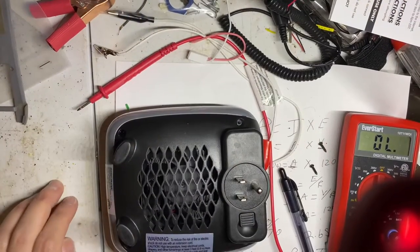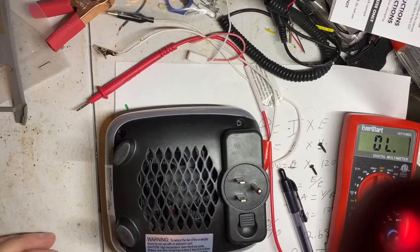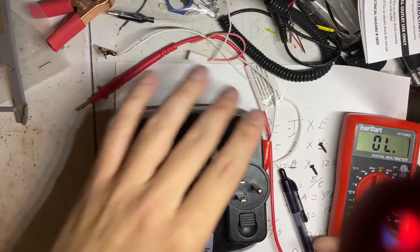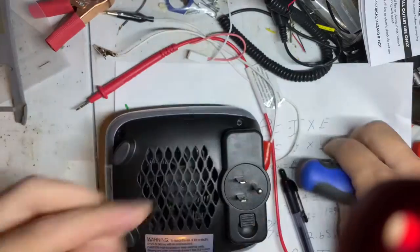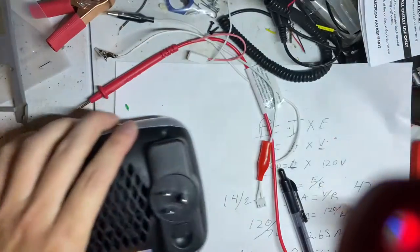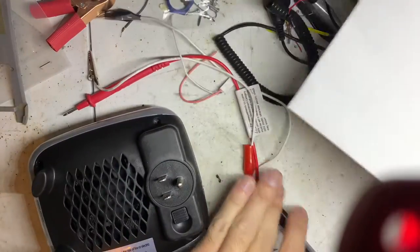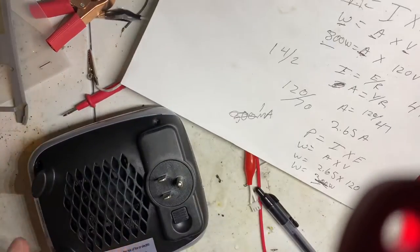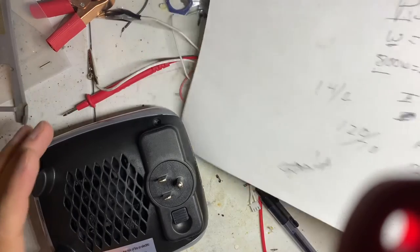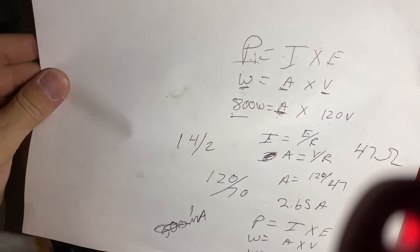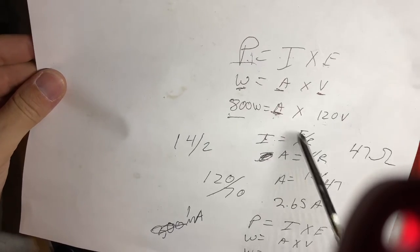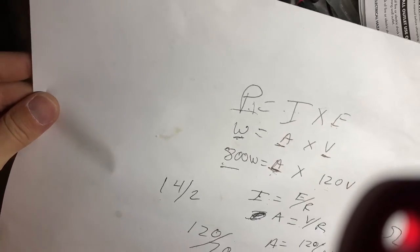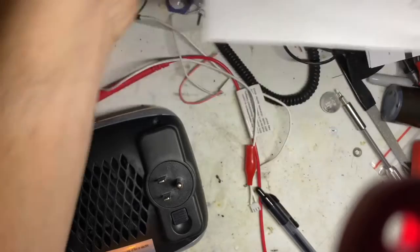Prior to this video, I took this unit apart to measure the resistance. As you see here, I took and did some calculations, and I measured across the coil and got 47 ohms because I didn't know what the current draw was.